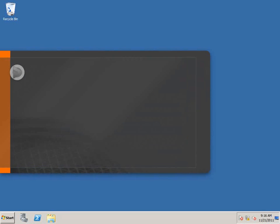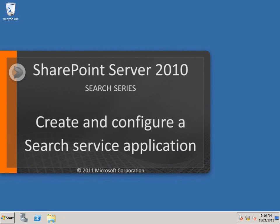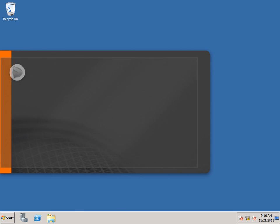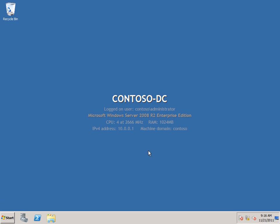In this video, we're going to take a look at how to create and configure a search service application. Now, I'm going to start here on my domain controller because I need to create two accounts.